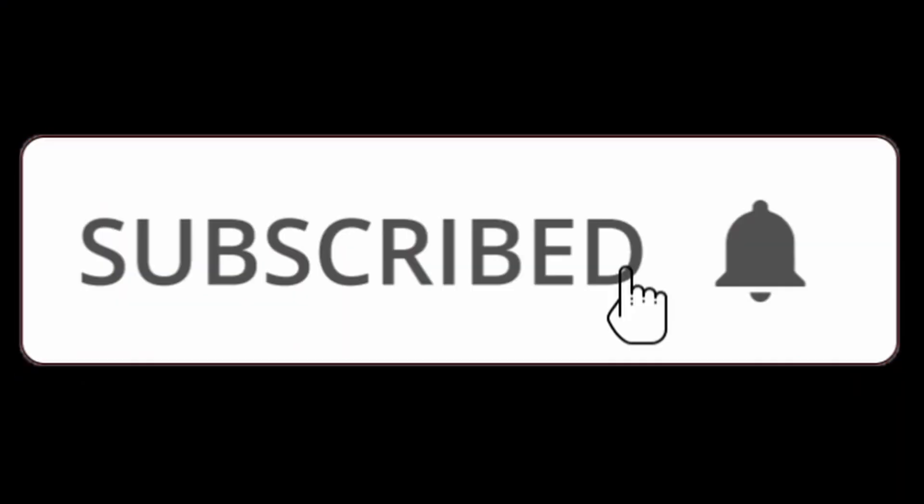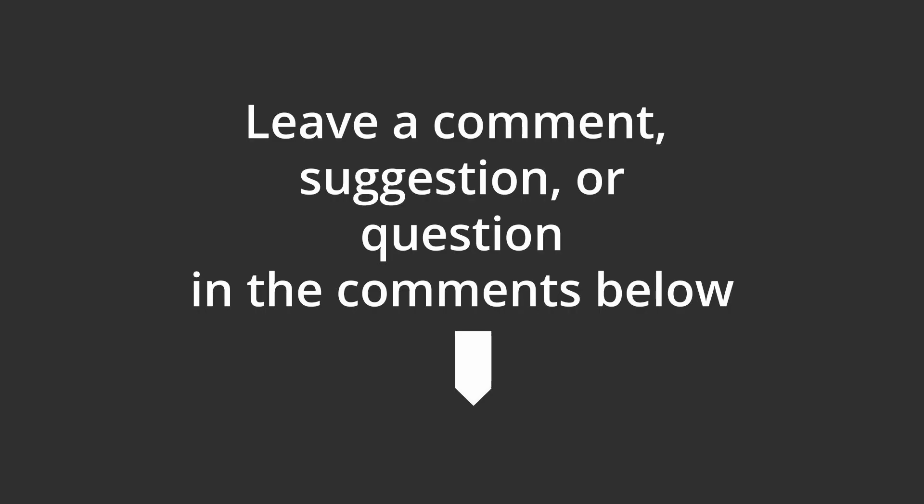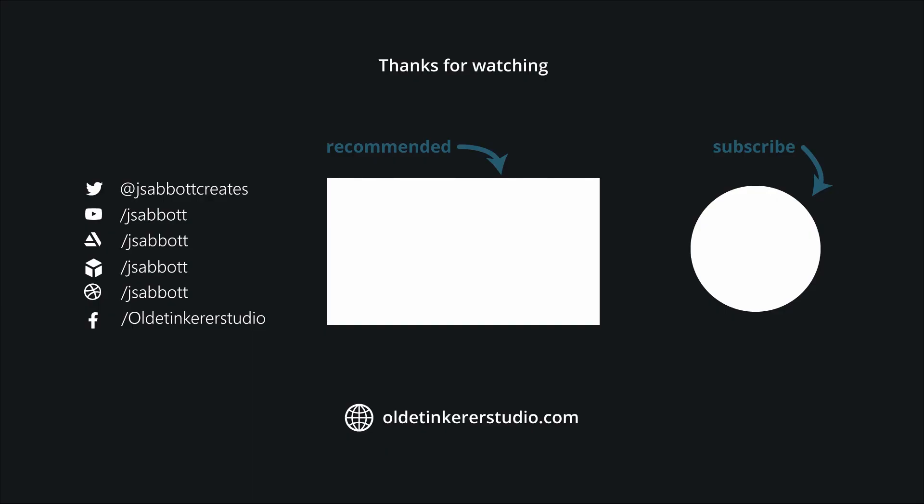If you found this useful, please subscribe and turn on notifications. Thanks for watching – have a good day!